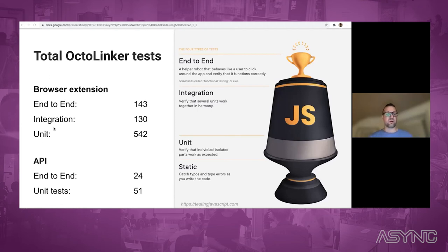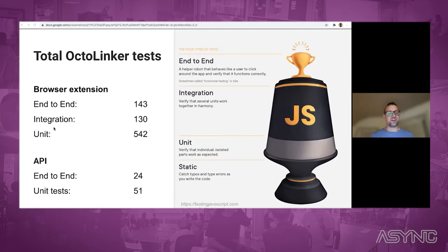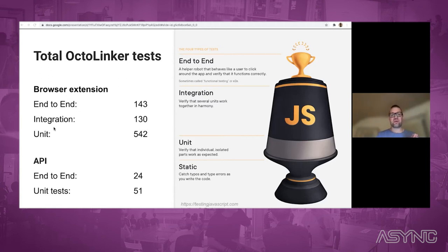In the Octolinker case, it's so simple because all Octolinker does is resolve HTML source code — make source code clickable. It only does one thing, and therefore end-to-end tests are really suitable for this type of scenario.